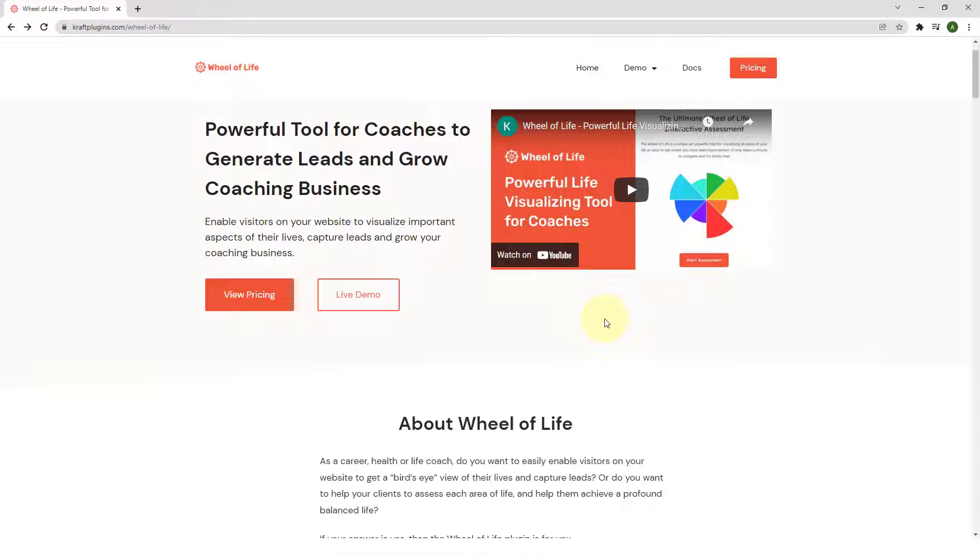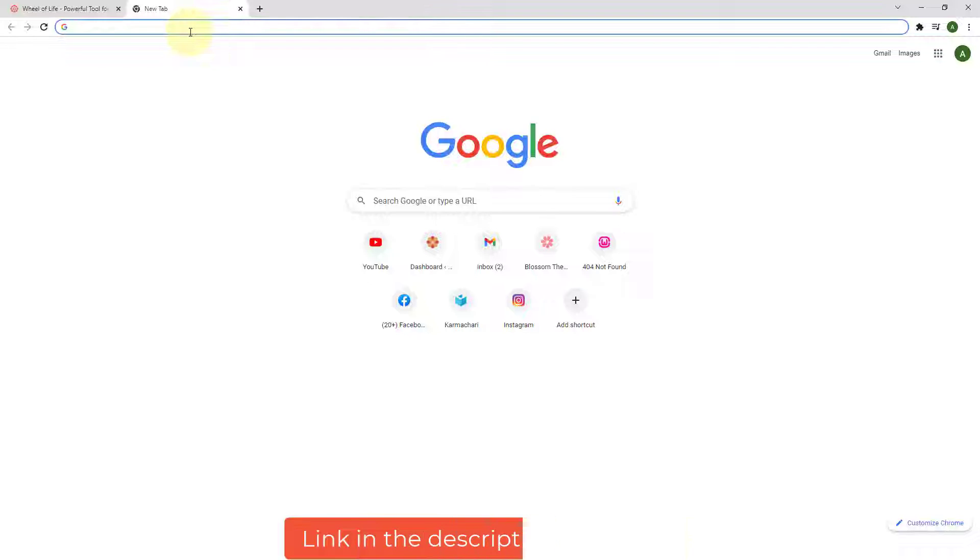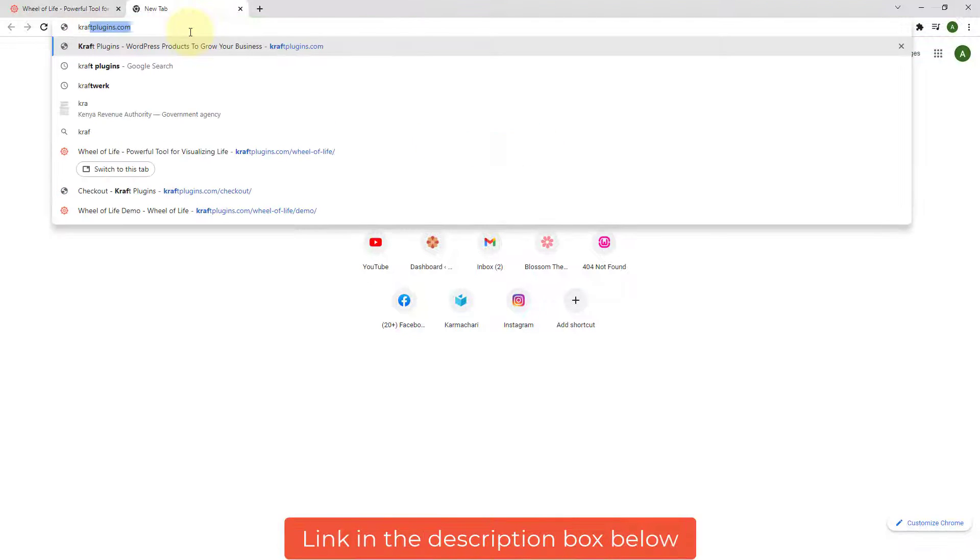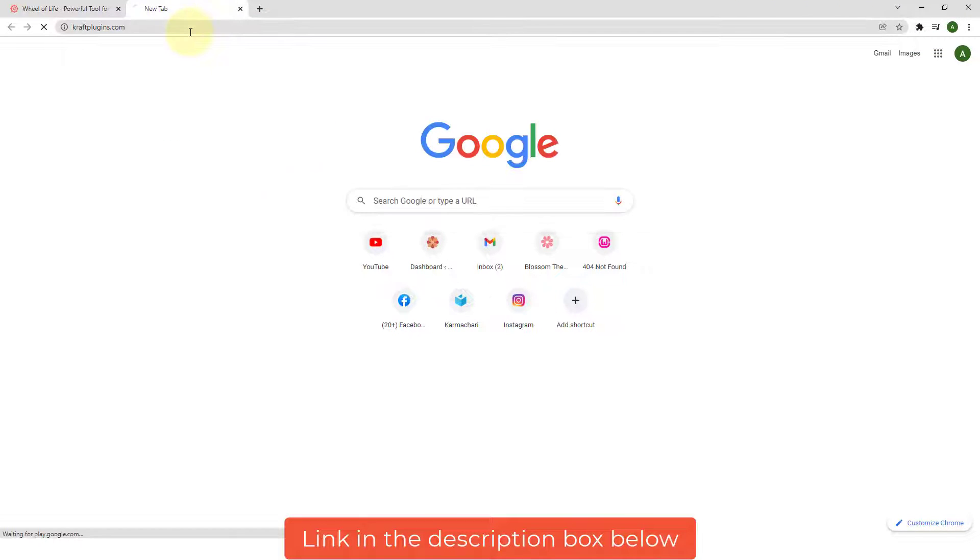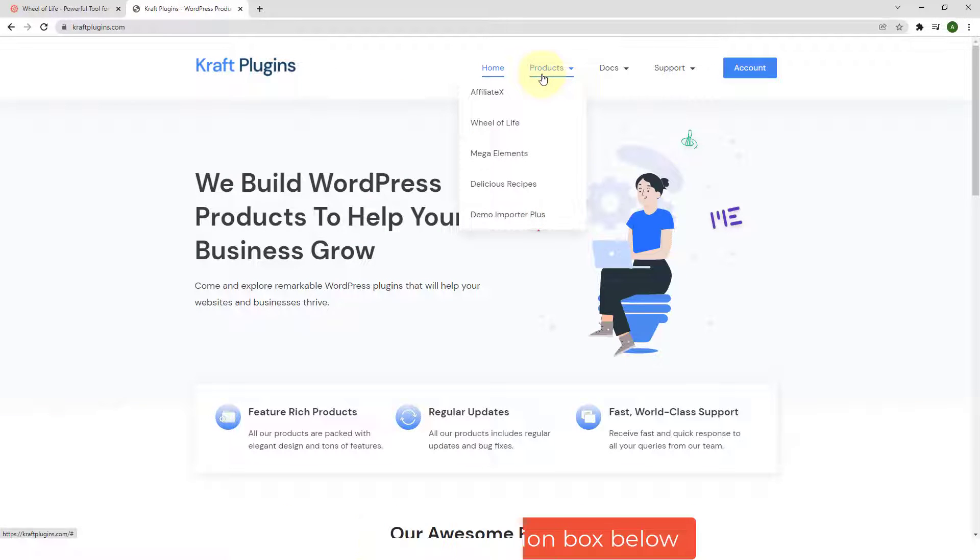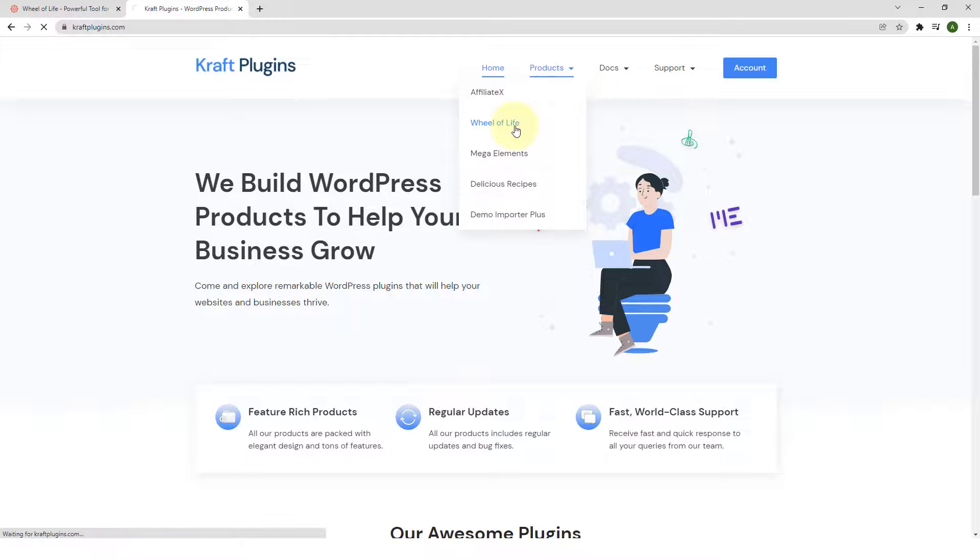To access Wheel of Life Plugin, you'll have to go to our site craftplugins.com. Go to Products, click on Wheel of Life.